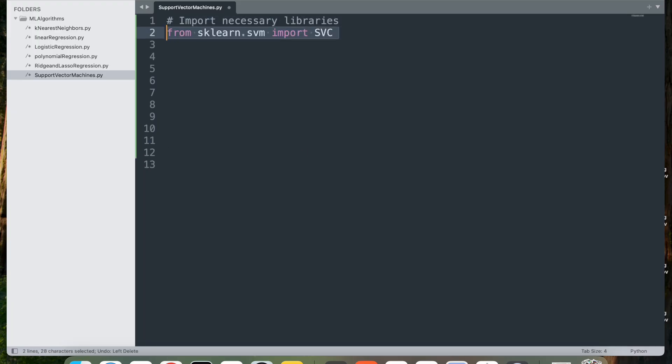I'm going to import sklearn.svm and import from there SVC. This imports the SVC class, the Support Vector Classifier, from the sklearn.svm module. SVC is used for classification tasks and aims to find the optimal hyperplane that separates classes in the feature space.